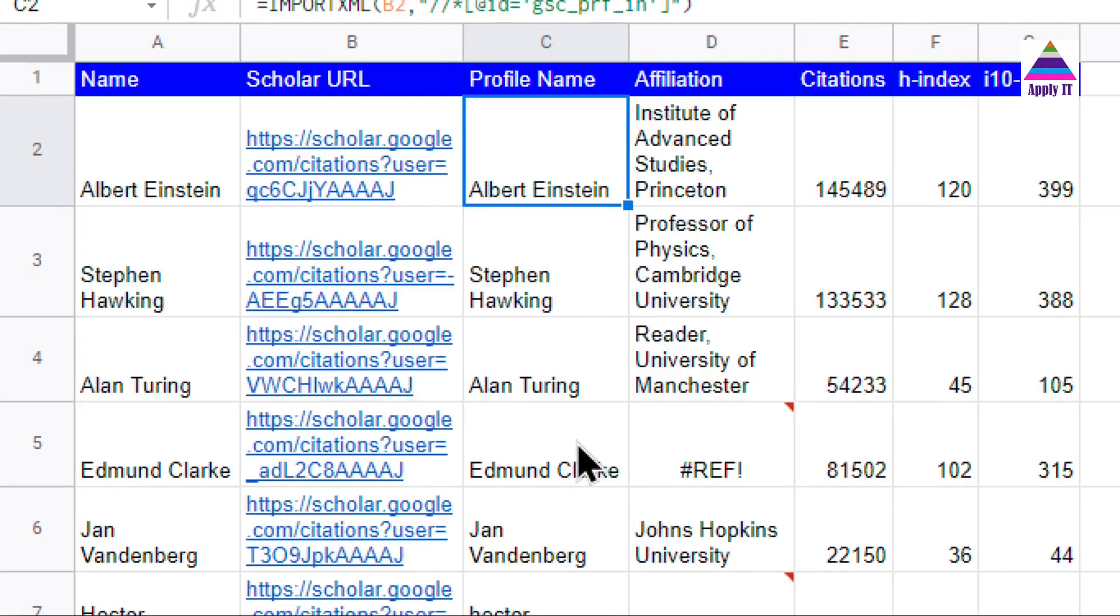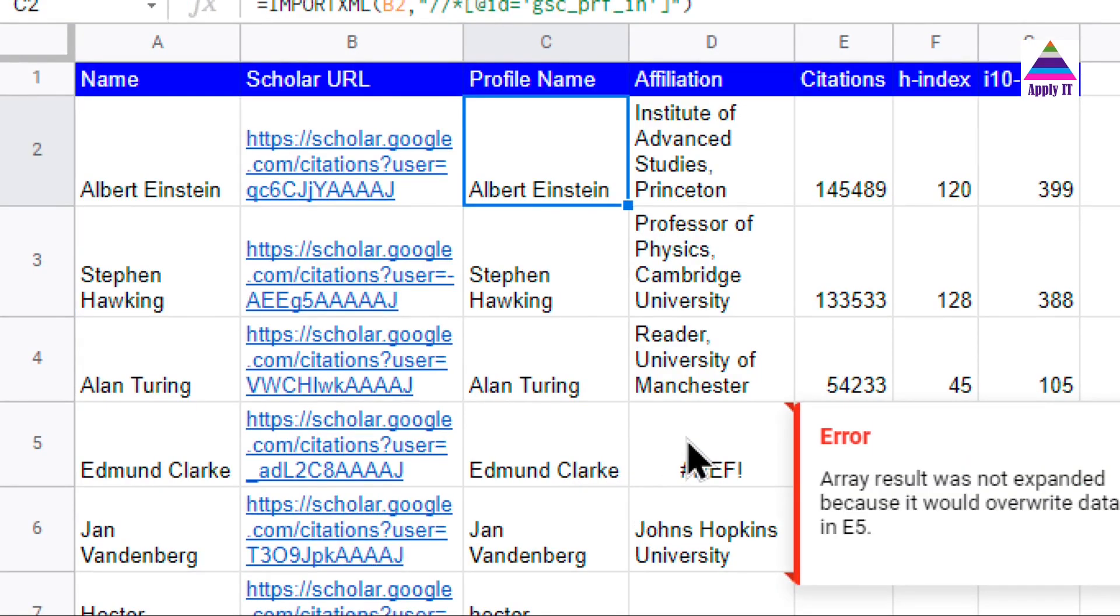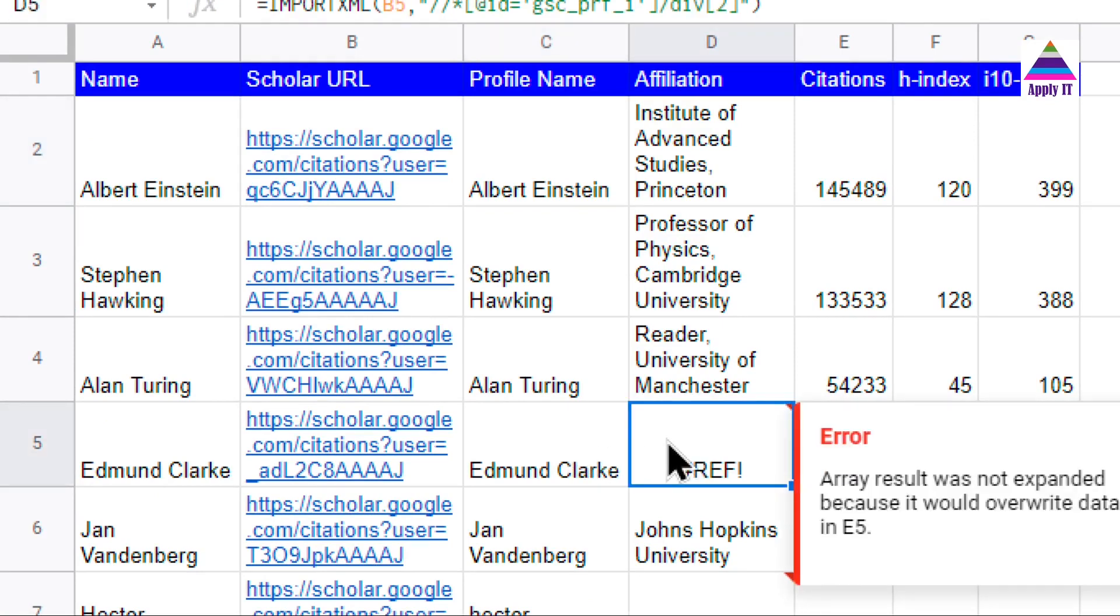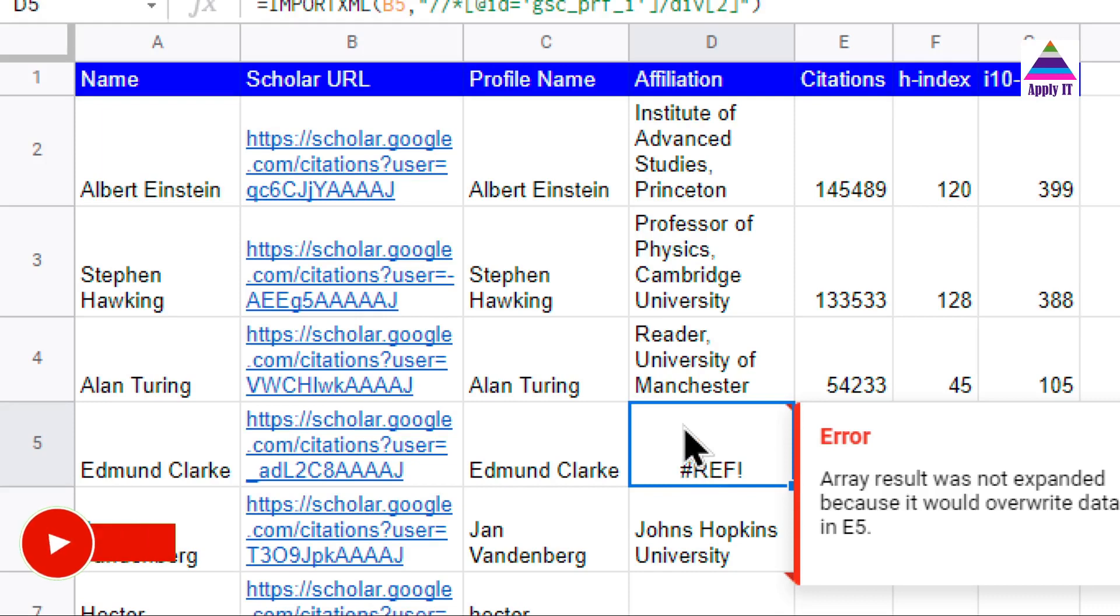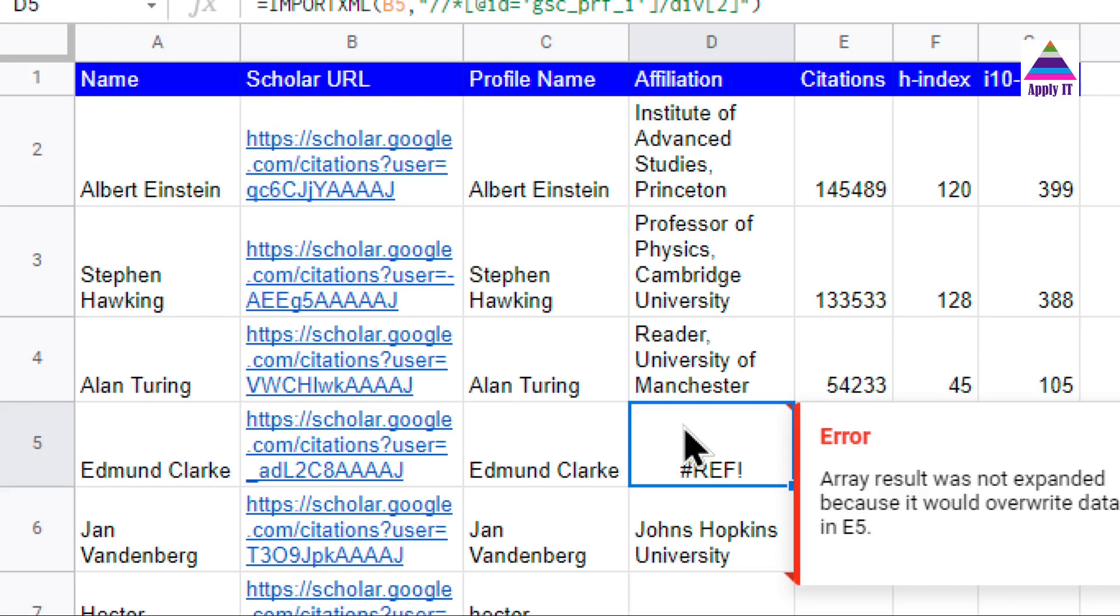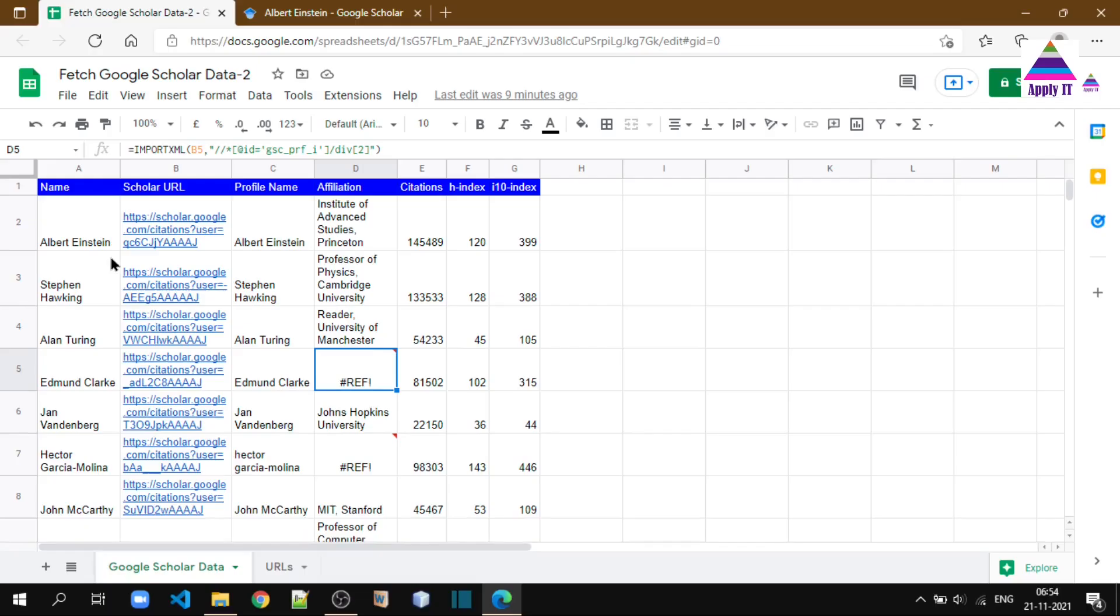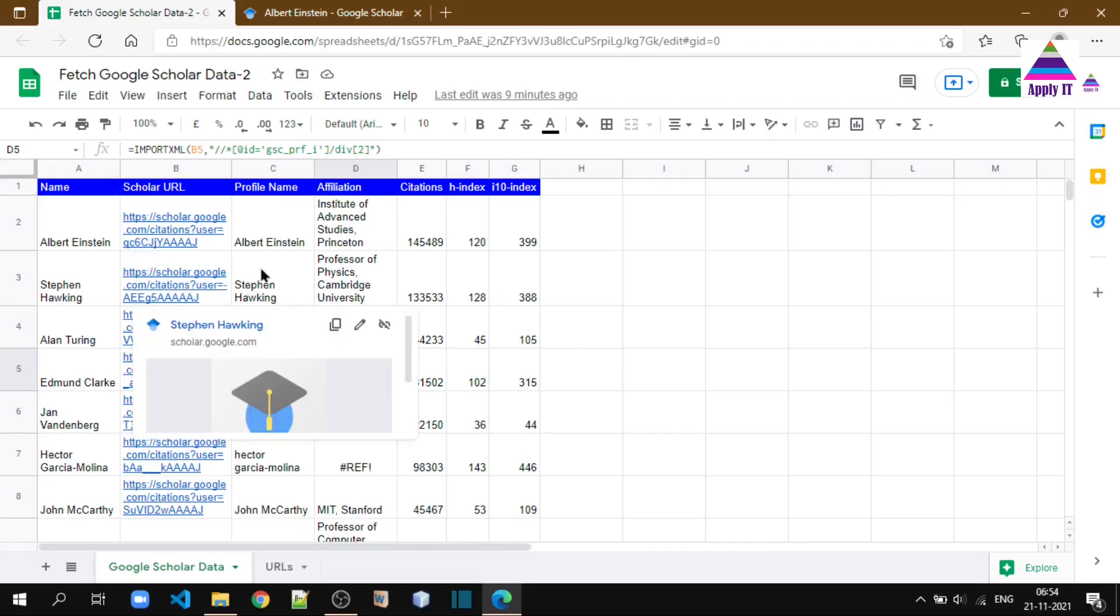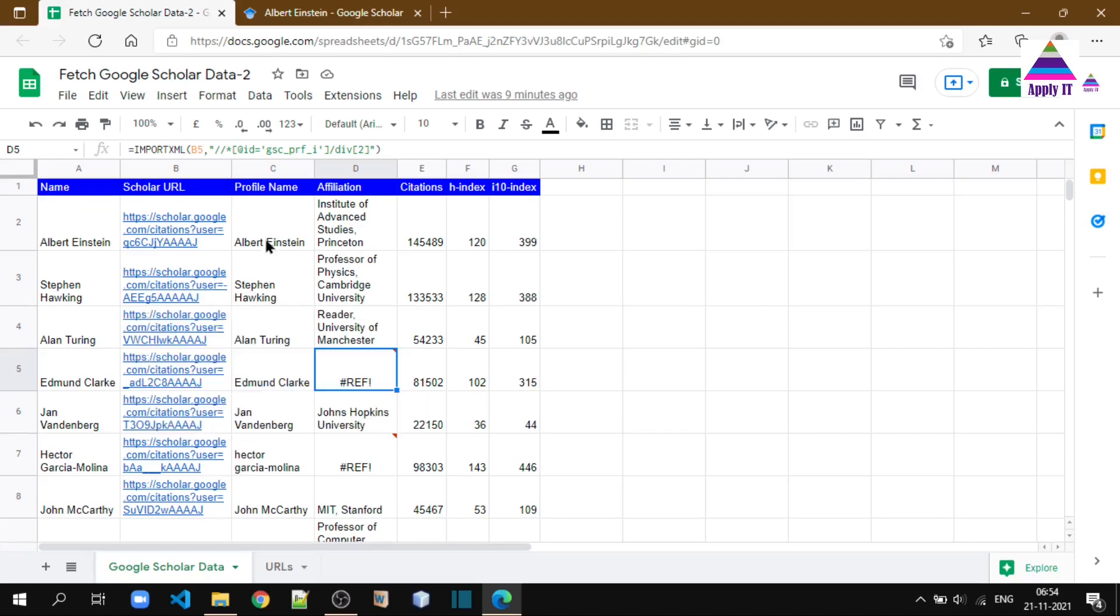We can use this IMPORTXML with XPath to fetch information. For some entries, we get some errors—that is due to the path that we have specified may not be matching with the path present in the document. So there may be some variation, but we can use this IMPORTXML along with XPath to fetch this kind of information. It's very useful. You can use it in relevant applications. Thanks for watching!